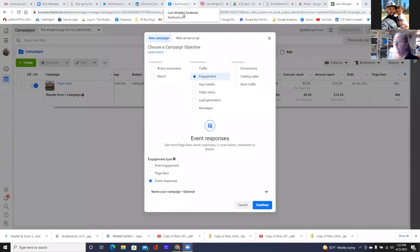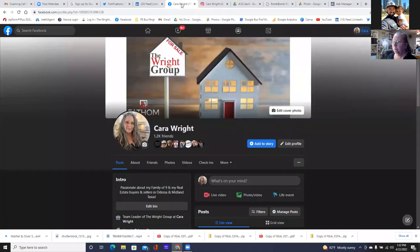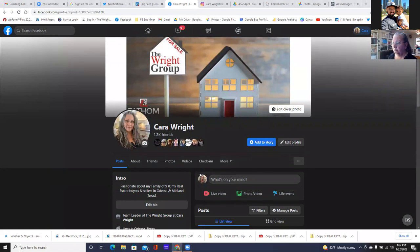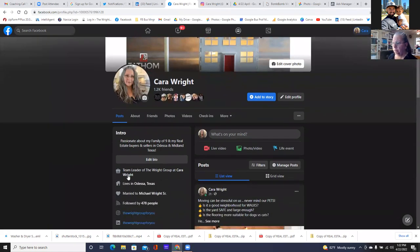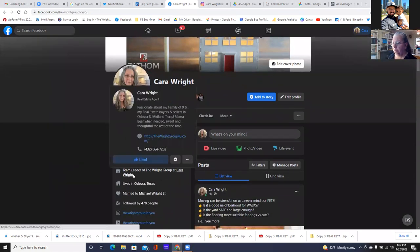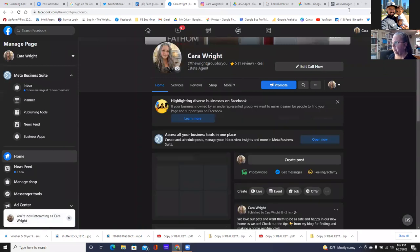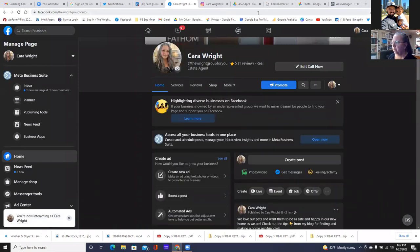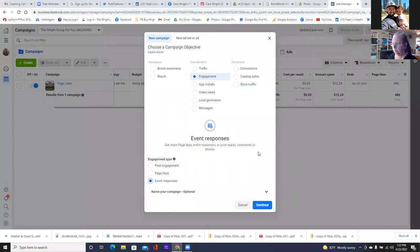So this is how you would run that ad. You'd be coming into your business manager, coming into your ads manager, clicking that green button, going engagement and then event responses. That's what it's all about.